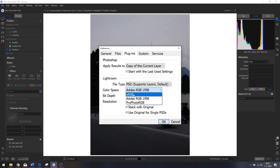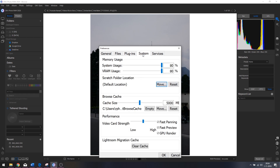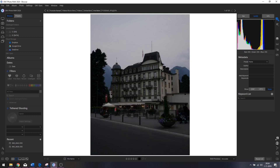For the color space in plugins, I'll change that to sRGB just in case, and keep the bit depth and resolution the same. Let's go to System — this is pretty awesome because you can determine how much RAM it will use, set a scratch folder location, and change the cache size. If you don't have a very big SSD or hard drive you can decrease this, or increase it if you have a lot of memory.